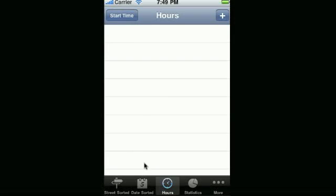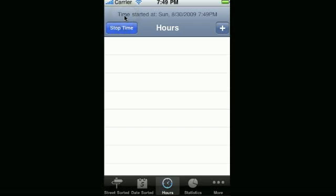We're going to show you two ways of adding your time. One way is by starting your time whenever you start your time for the day.